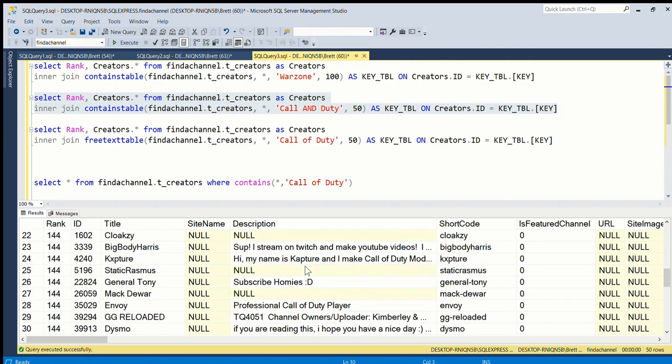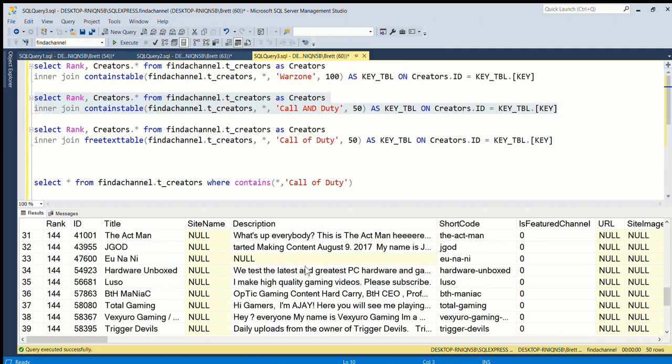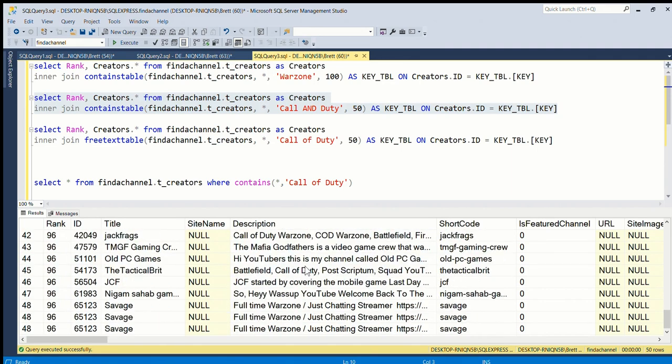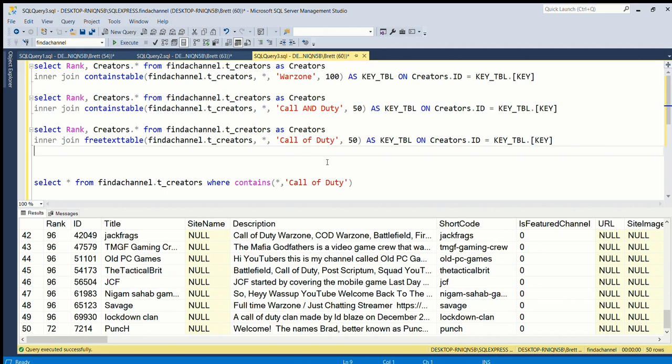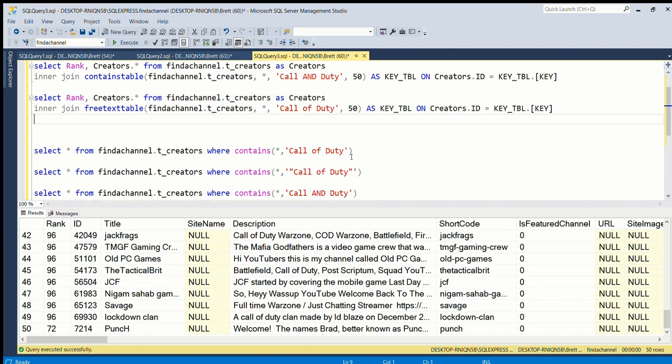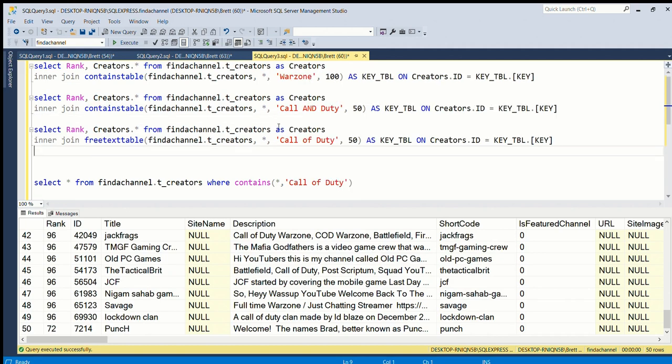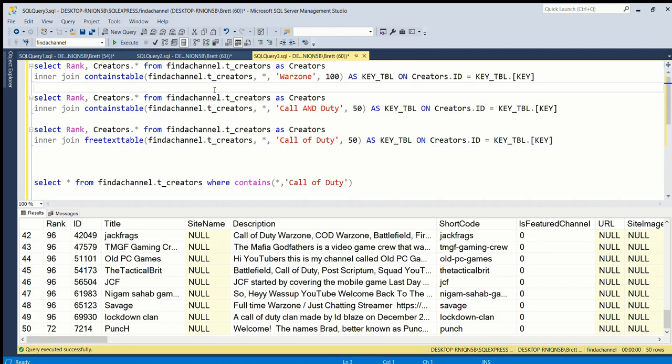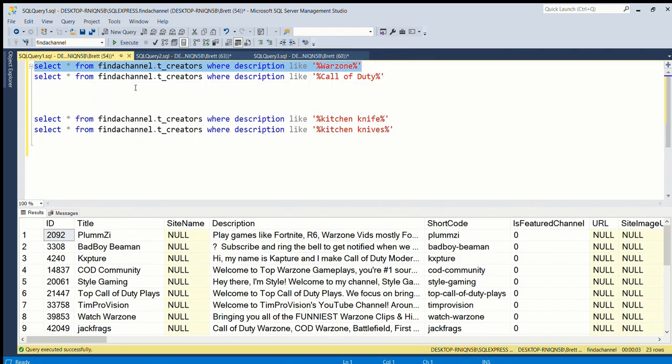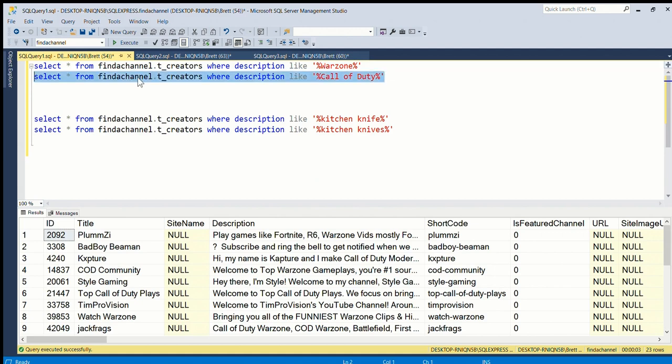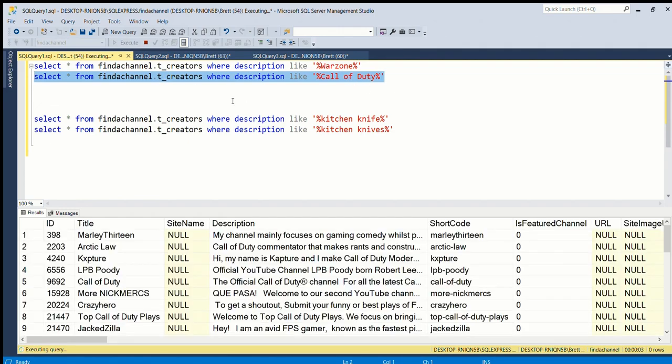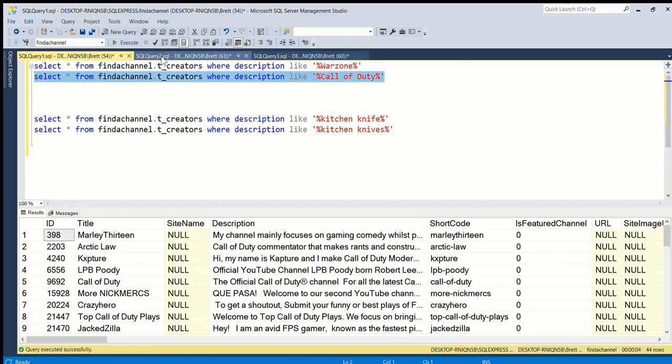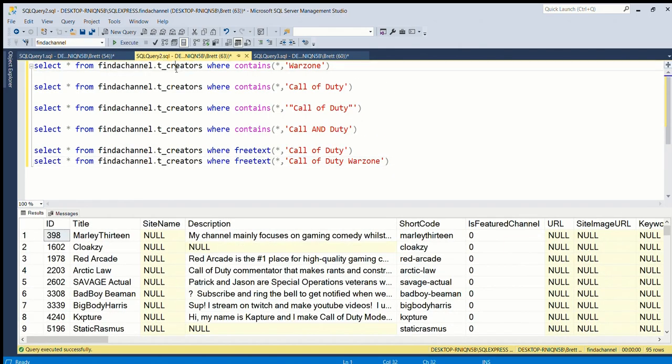That was an overview of how to use full-text index. I definitely recommend it - as you see, if you do a LIKE query on a big table, I have 60,000-odd rows, so it can be very, very slow. So SQL Server full-text index is much better.